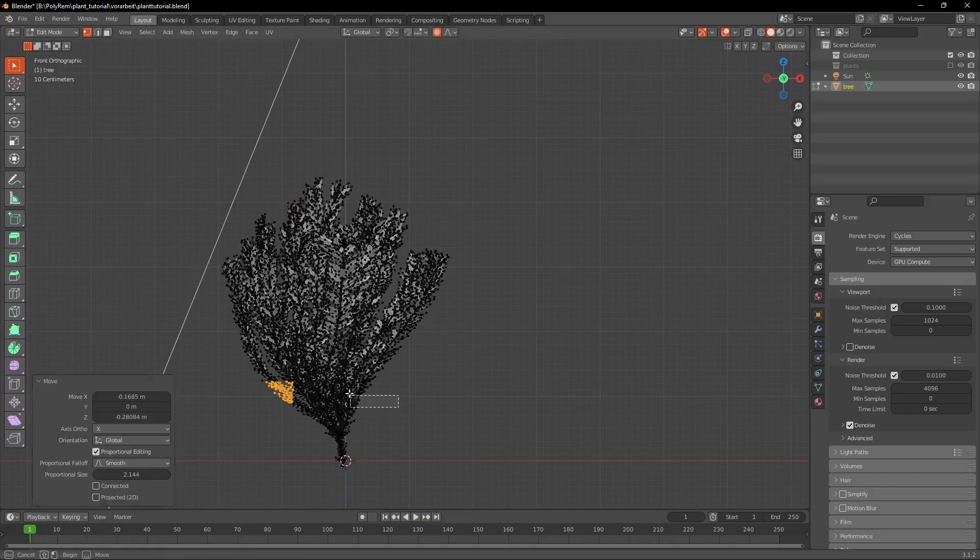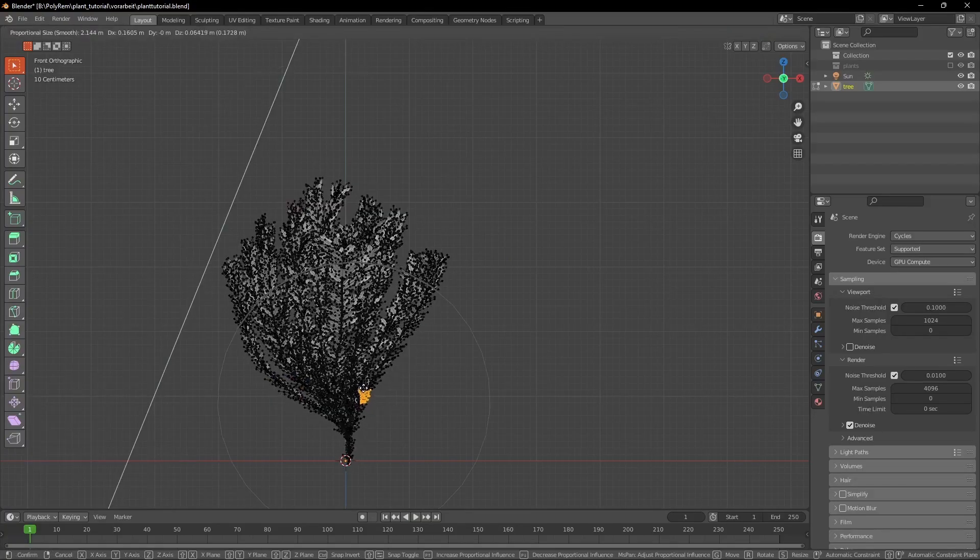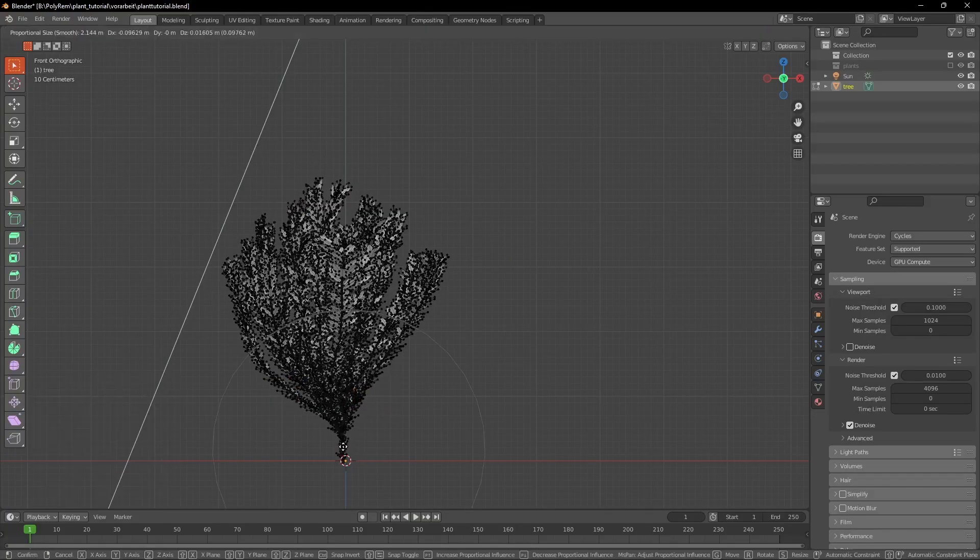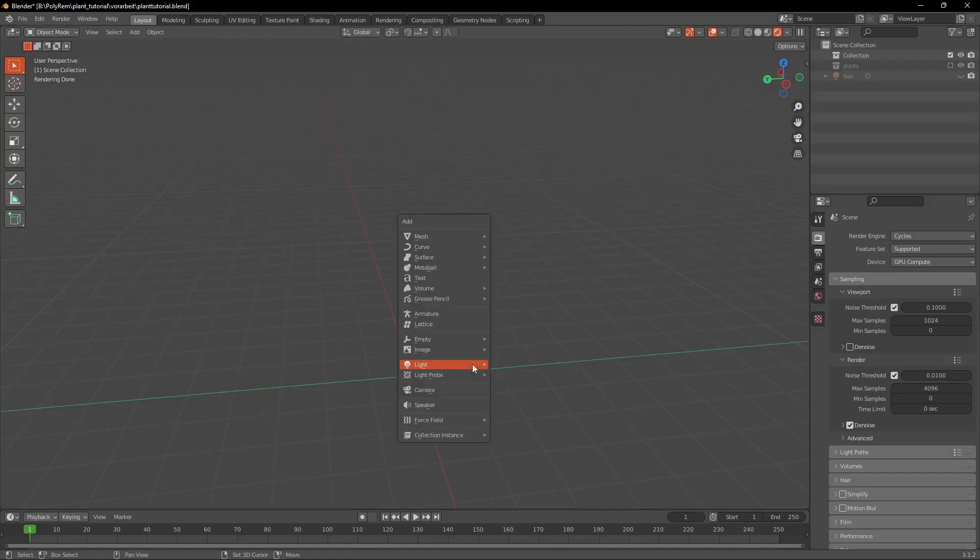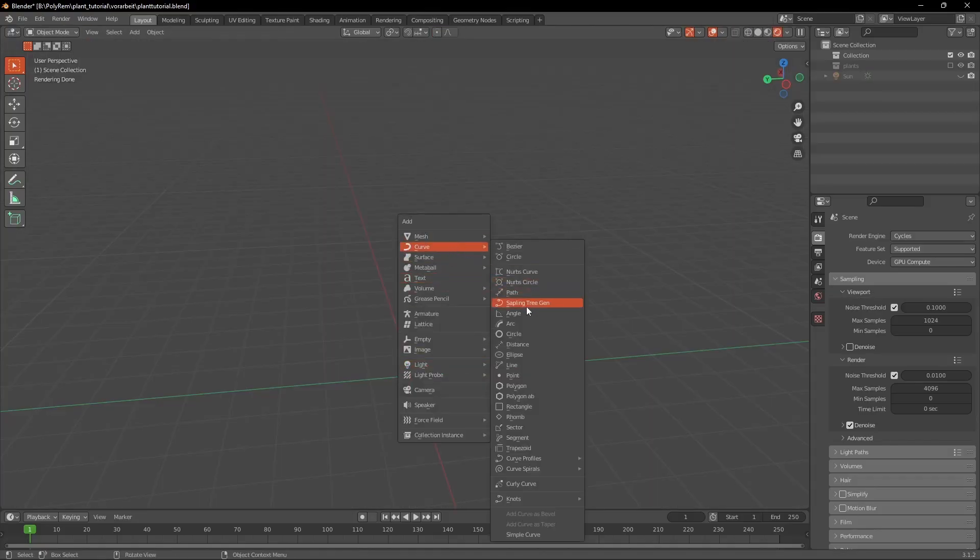And in the Edit Mode you can use the Proportional Editing by pressing O to deform it. Now we're going to create a different type of plant.